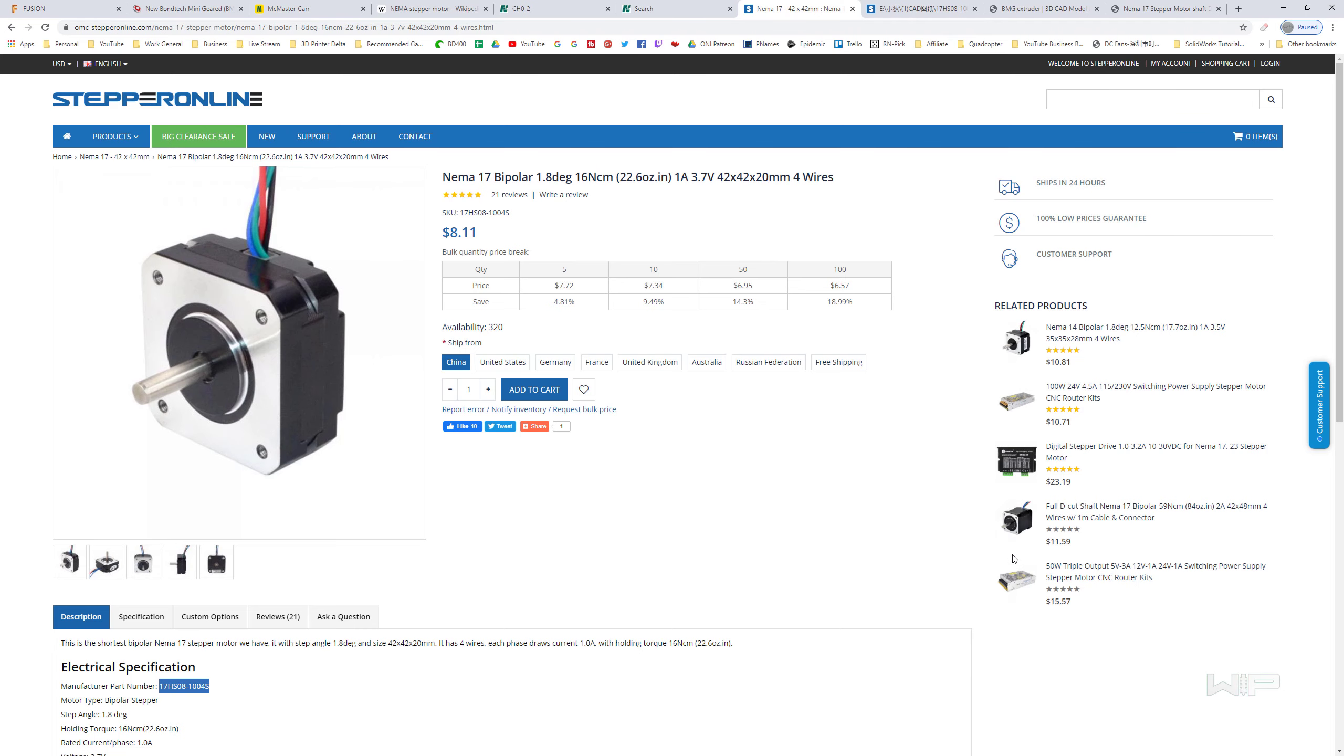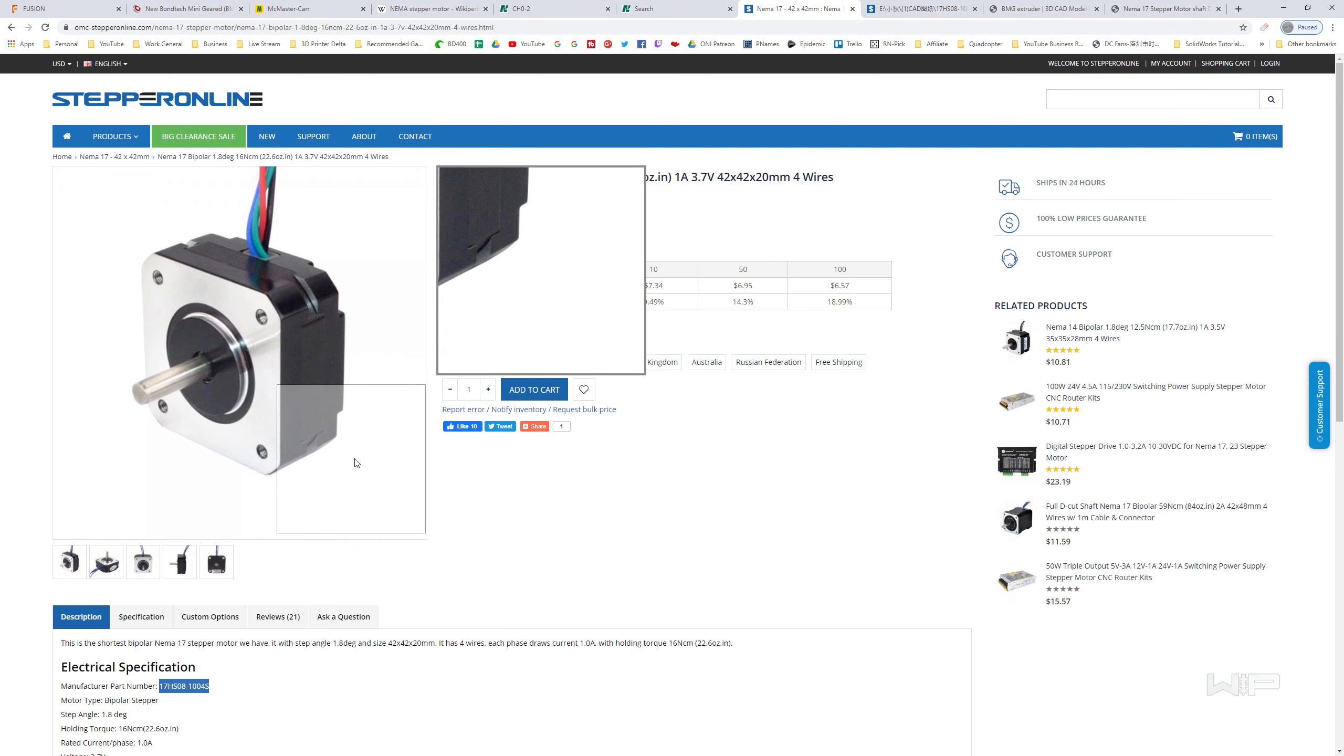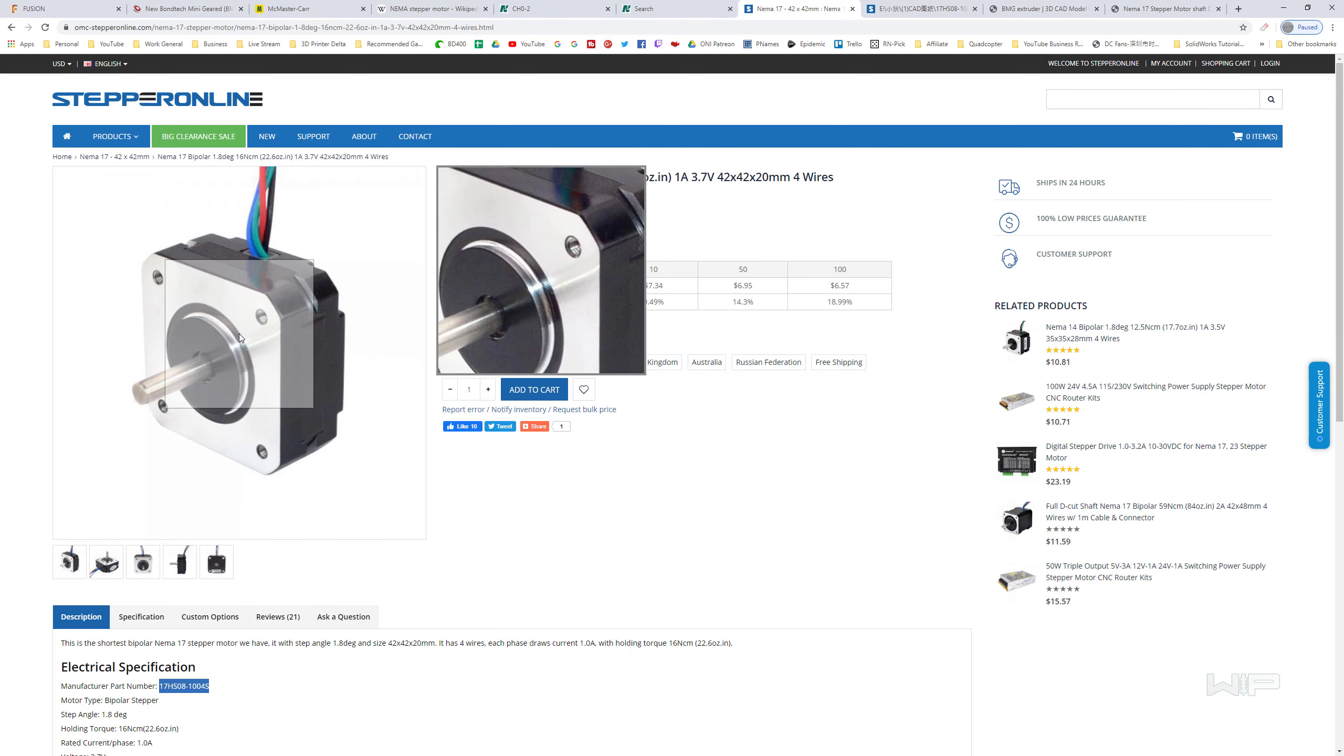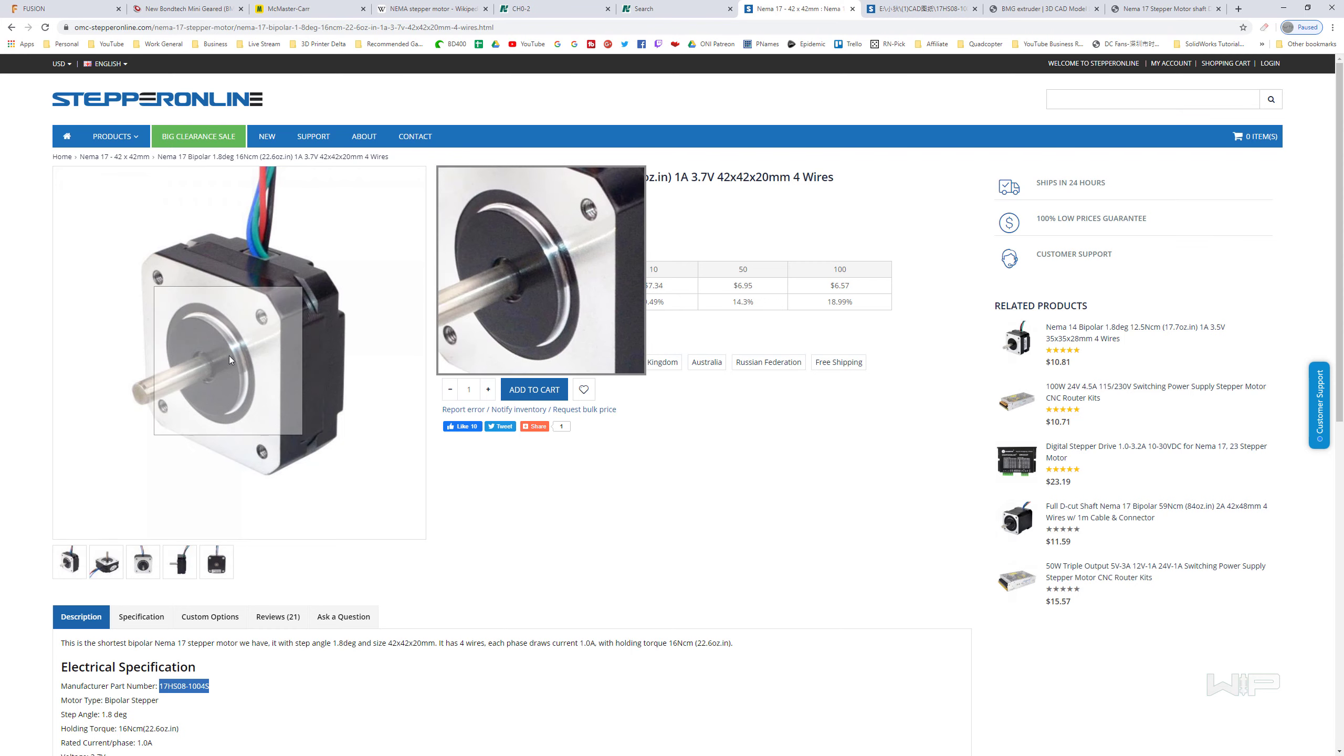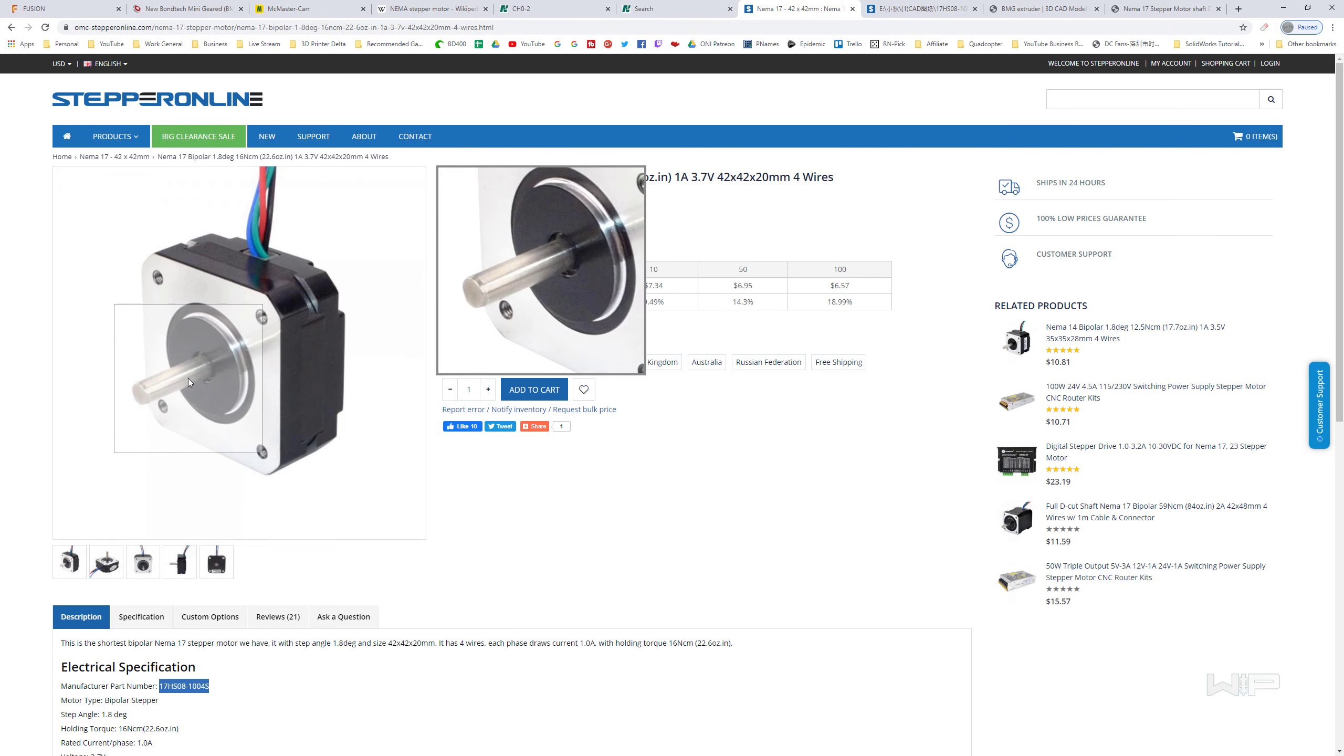The motor I'm looking at right now is from Stepper Online. The reason I'm looking at these guys is because they're a reputable source for NEMA 17 motors. As you can imagine, NEMA 17 actually stands for a whole standard of how these bolt holes and flange and everything there actually works.